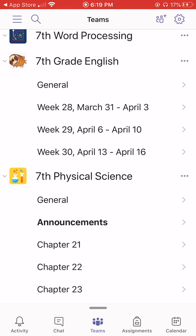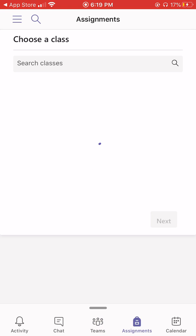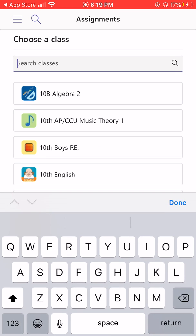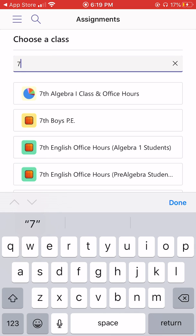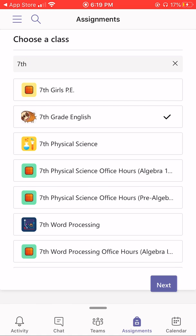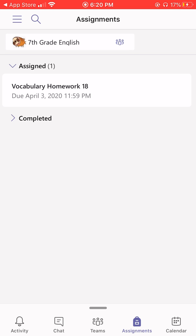The next tab over is the Assignments tab. I'm sure this is going to be one of our students' favorite places to visit. To be honest, I'm really a principal and not a student, so I have a lot of classes. But let's take a look at some of the classes that I might have assignments for. I know I have some English assignments, so let's click on English and hit Next. I have an assignment due for English — Vocabulary Homework 18, due on April 3rd. I probably need to get on that.